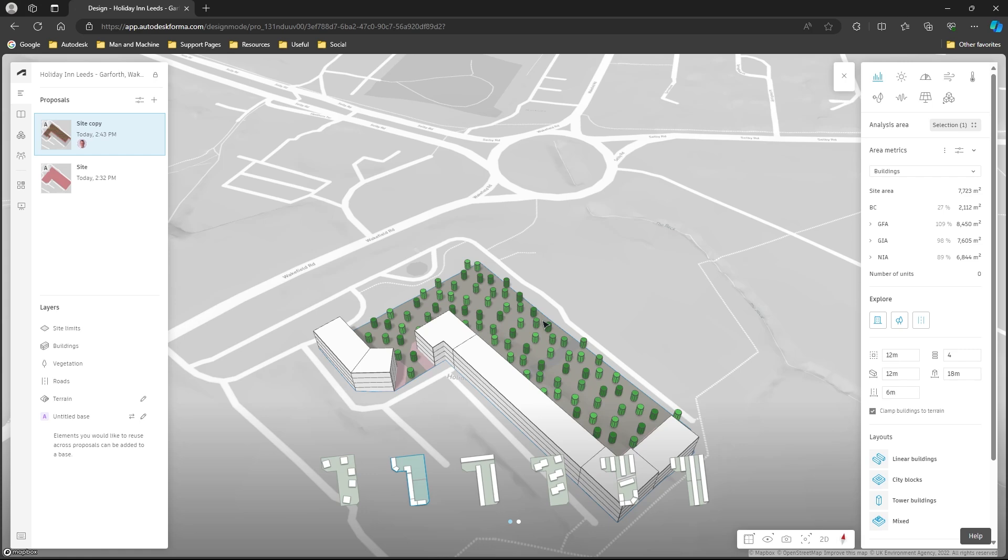Depending on the shape of the site and the size of the site the number of options available will vary. This is a fairly reasonable site, I could go larger and it'll give me a lot more options but again we're going for speed here.